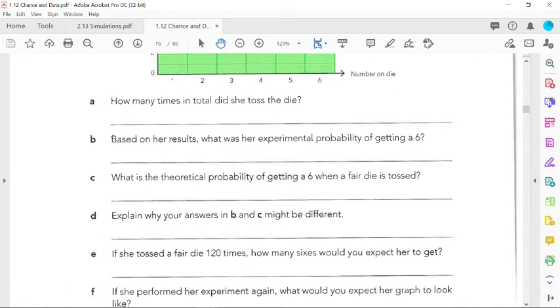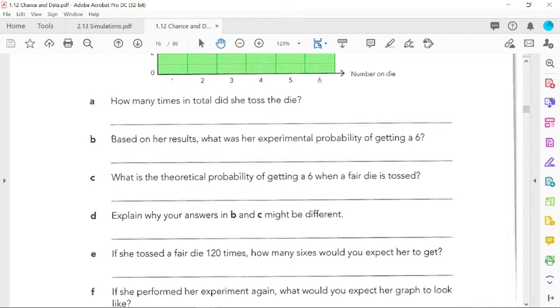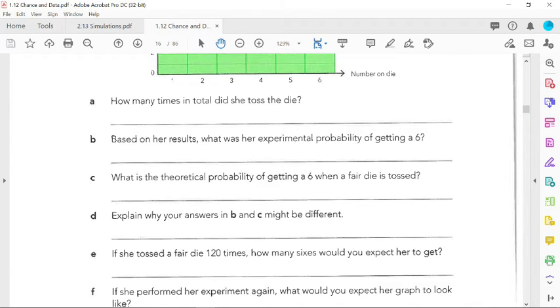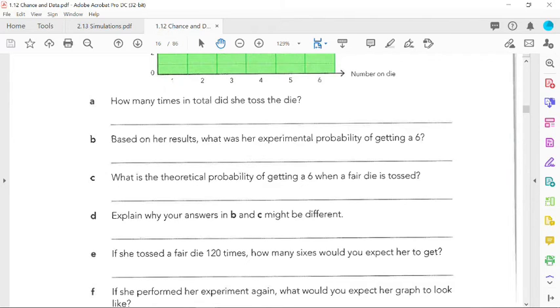If she tossed a fair die 120 times, how many sixes would you expect her to get? This is not based on the theoretical probability - we're talking about she's doing it, or we could do both. This is expected number, expectation. What you can do is compare both her probability as well as the theoretical probability. Cover all your bases. So theoretically, the probability of getting a six is 0.1667 times 120.